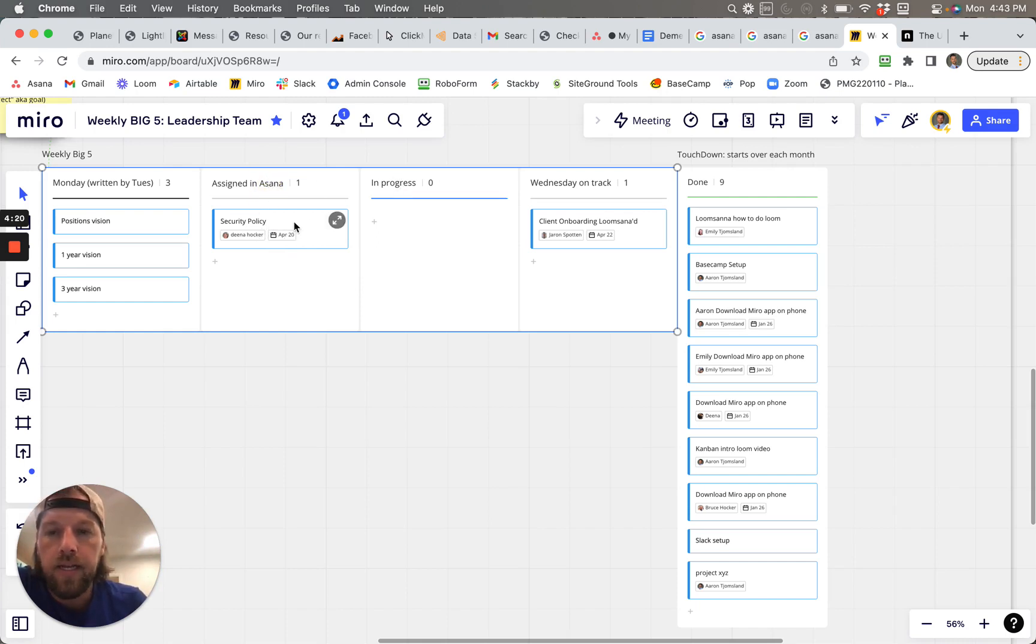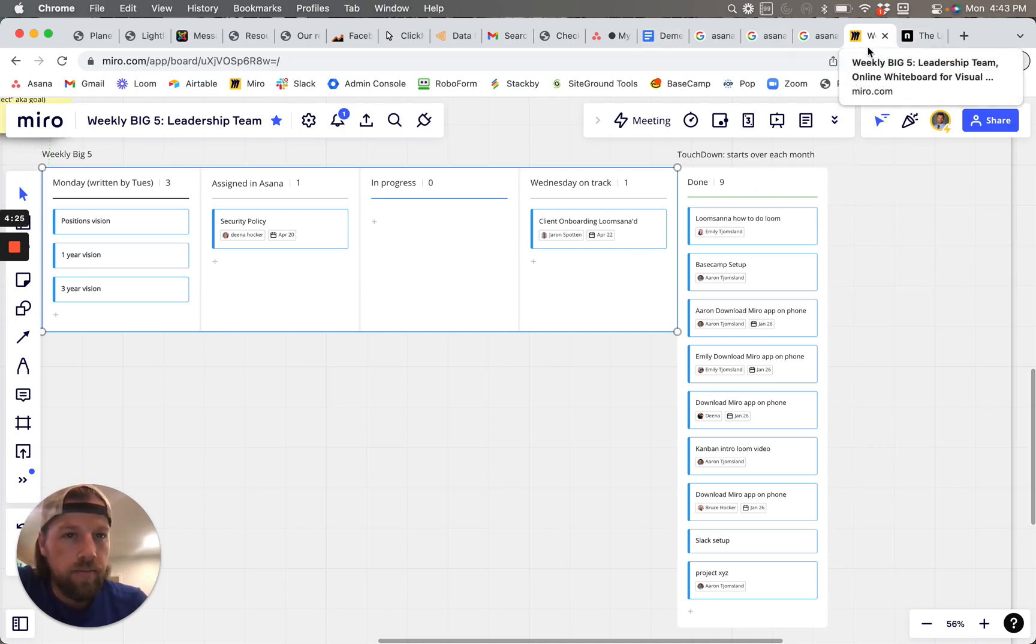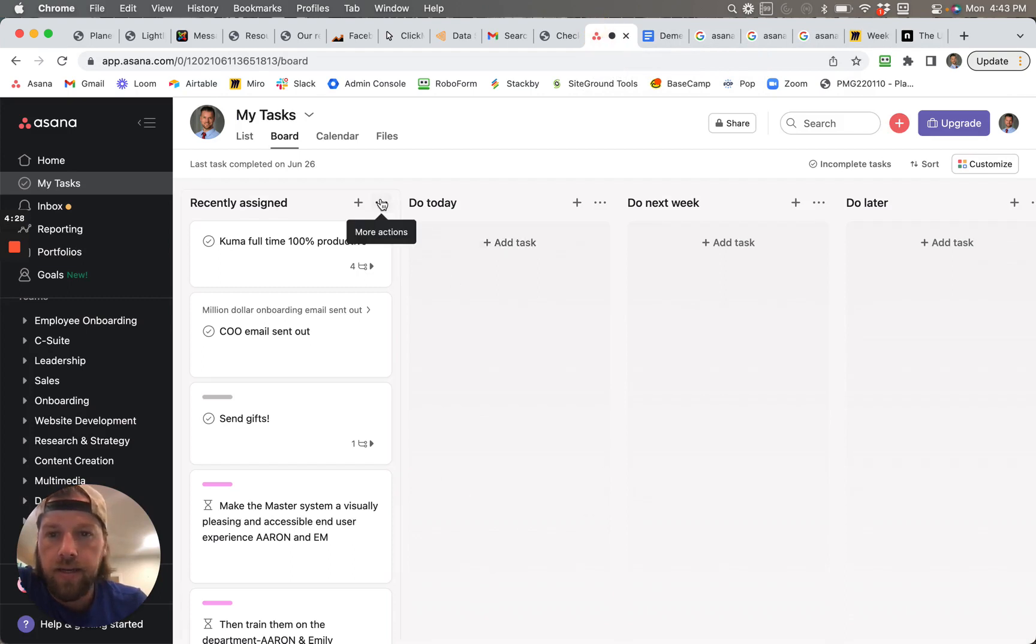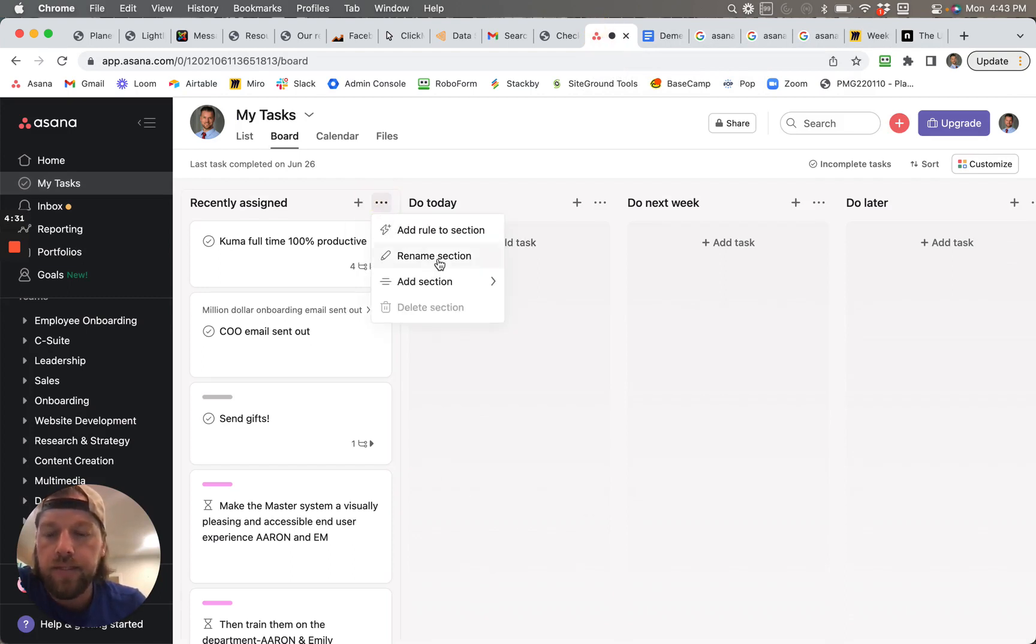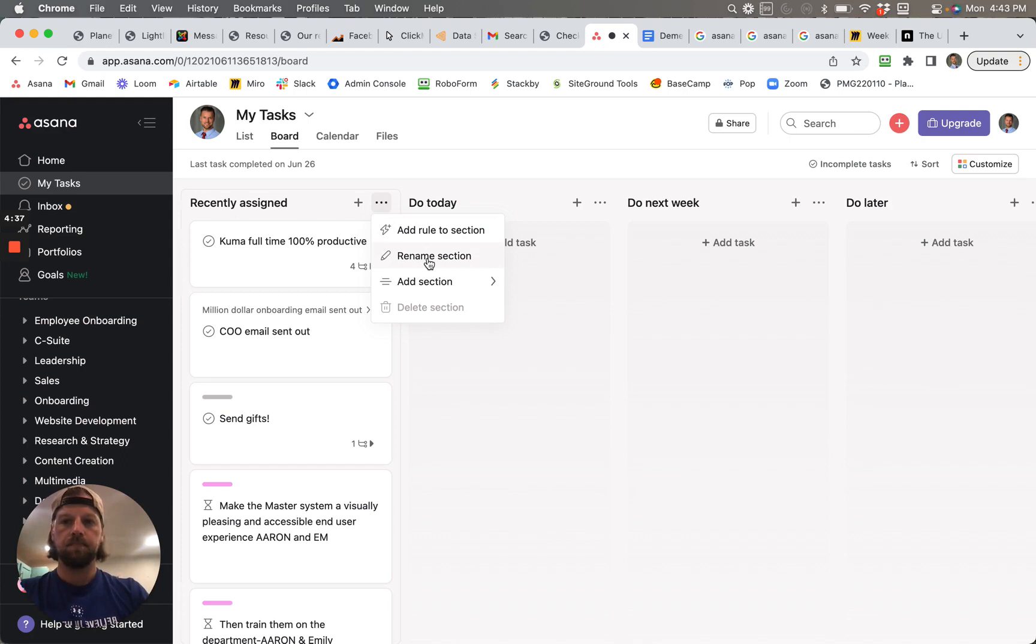And then anyways, in progress, Wednesday on track, and then done. So I'm hoping that Asana, we can, I mean, what we could do is we could rename this. So recently assigned could be like, for example,